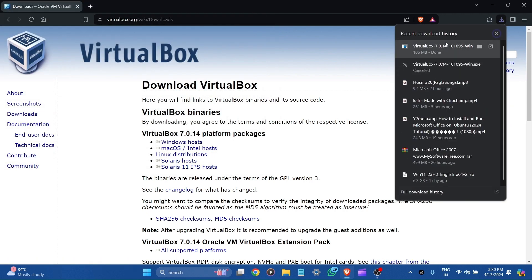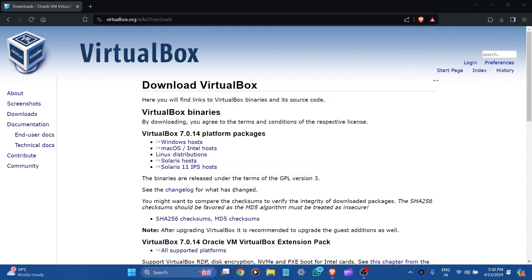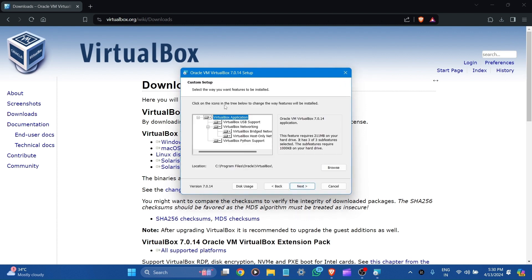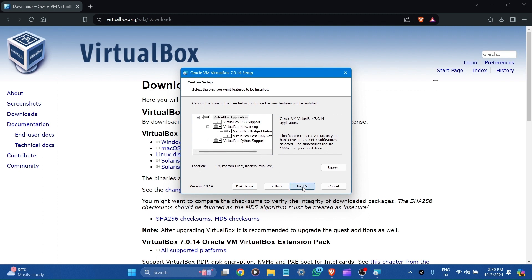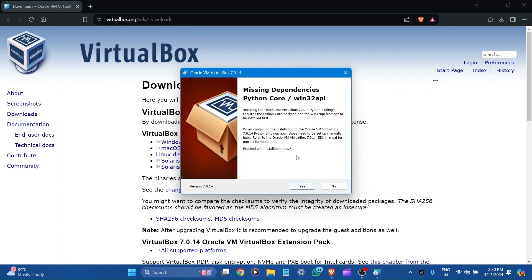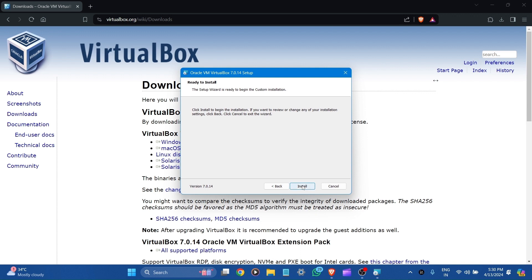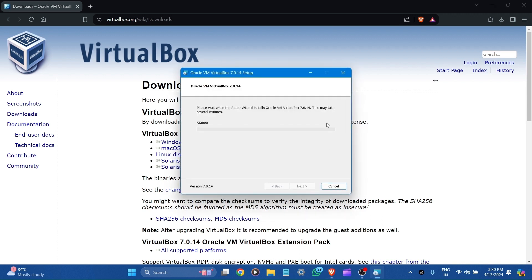Here you can see the download is completed. Now click to open it. This is the setup wizard — click Next. It is the custom setup; select the way you want features to be installed. Let it be default. Here is the location where all VirtualBox files are stored. Let's click Next. Proceed with the installation — Yes. Click Install to begin the installation. Please wait while it installs.